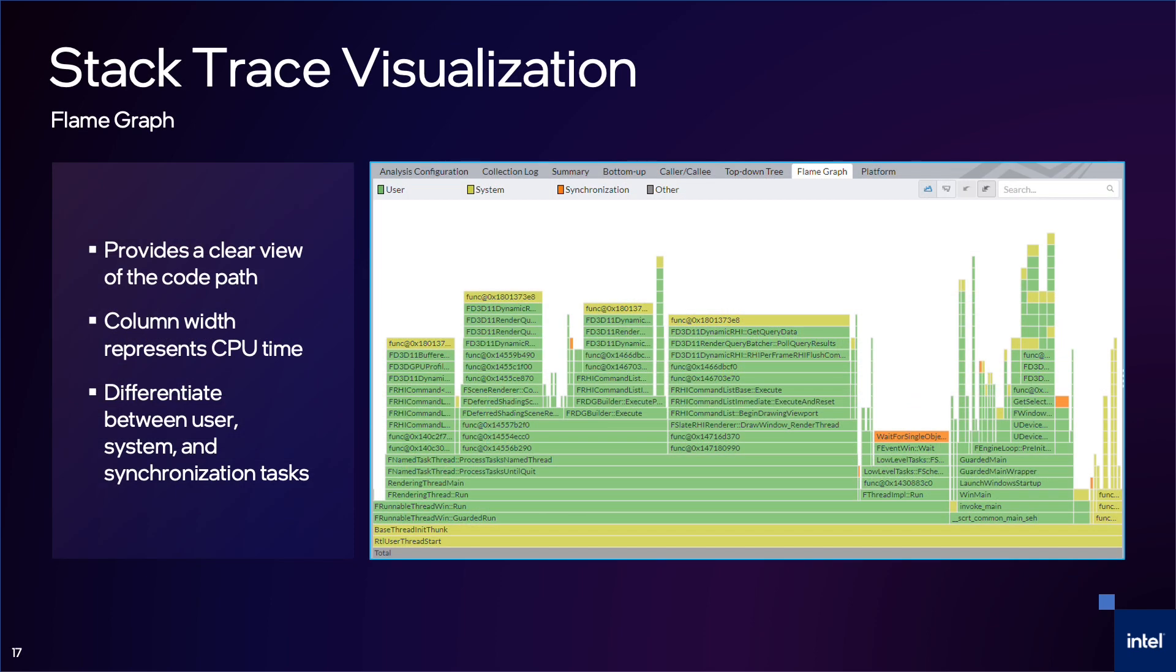The flame graph view is a relatively new feature, which we added to help visualize the top-down view of the call stack. Now, instead of opening up each function in the top-down tree, you can view the flame graph and see the full stack trace. Different colors are used to differentiate between user, system, and synchronization tasks, so you can quickly see where a synchronization function might be causing a performance problem. This view can be searched and filtered as the other tabs.